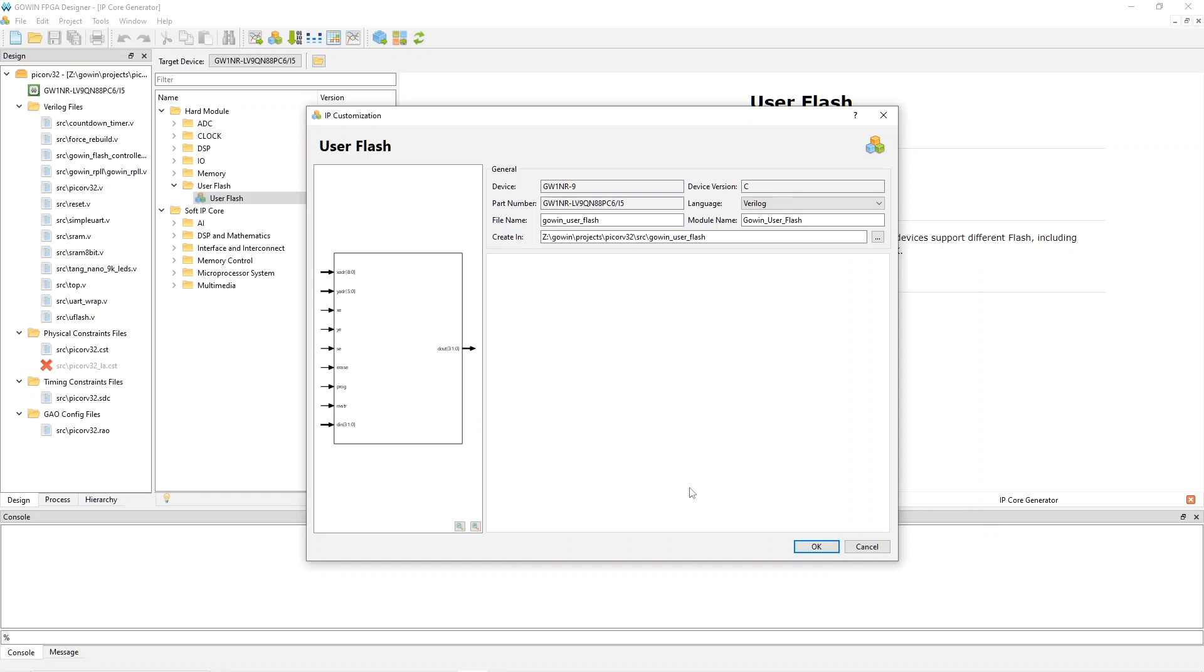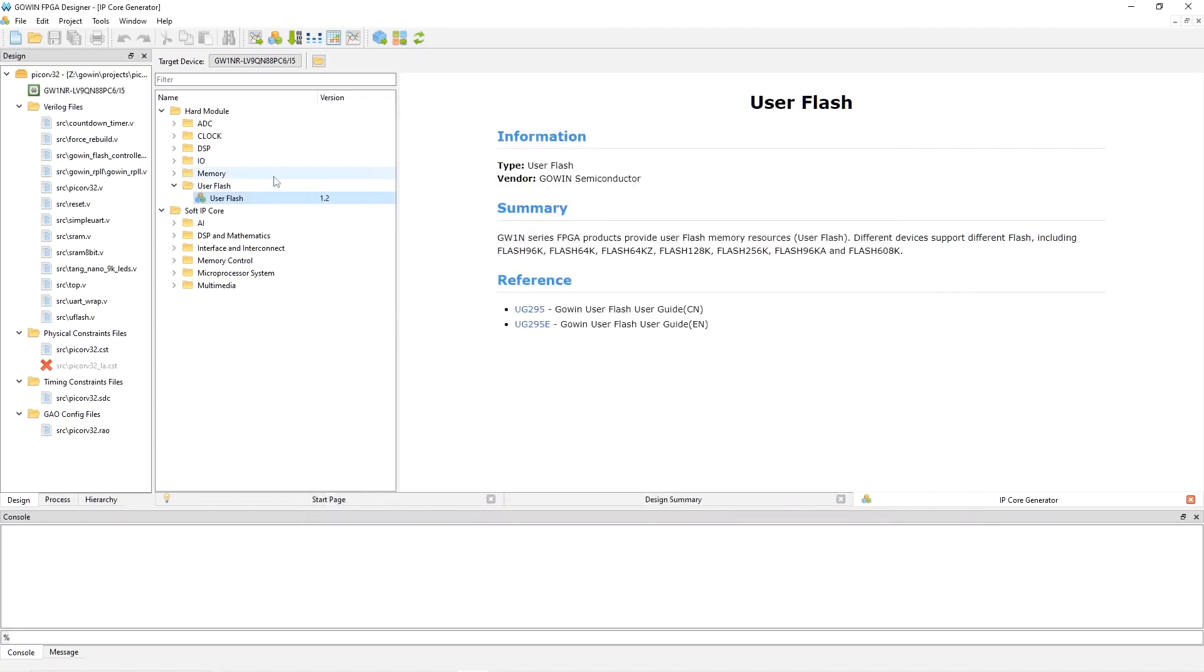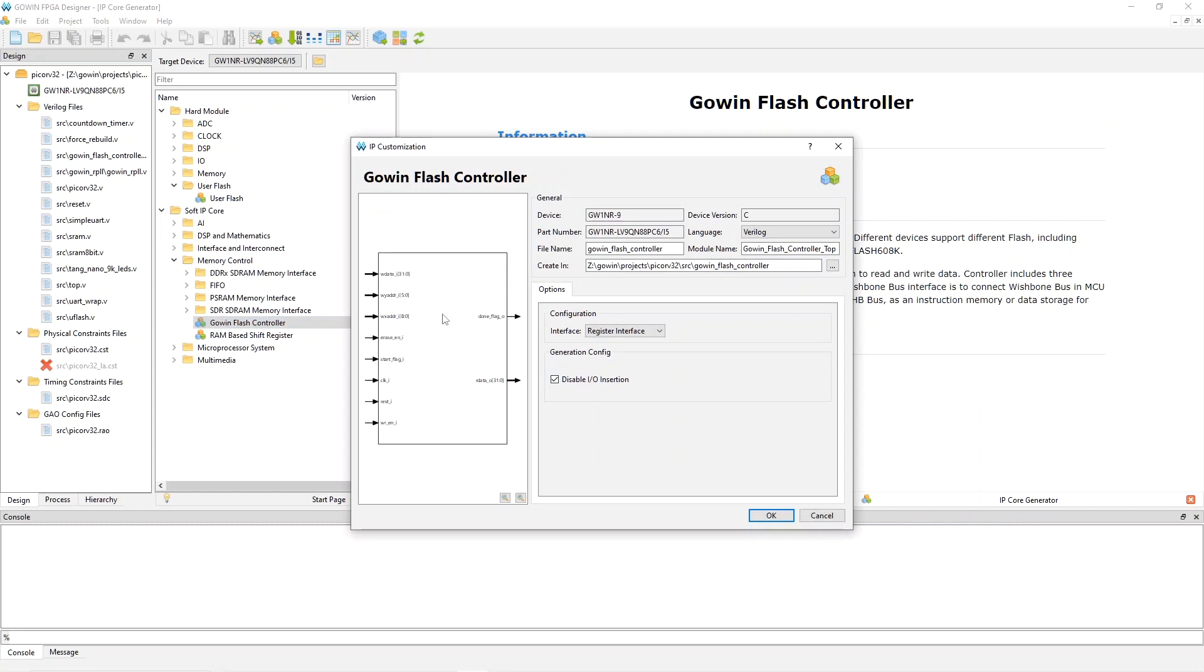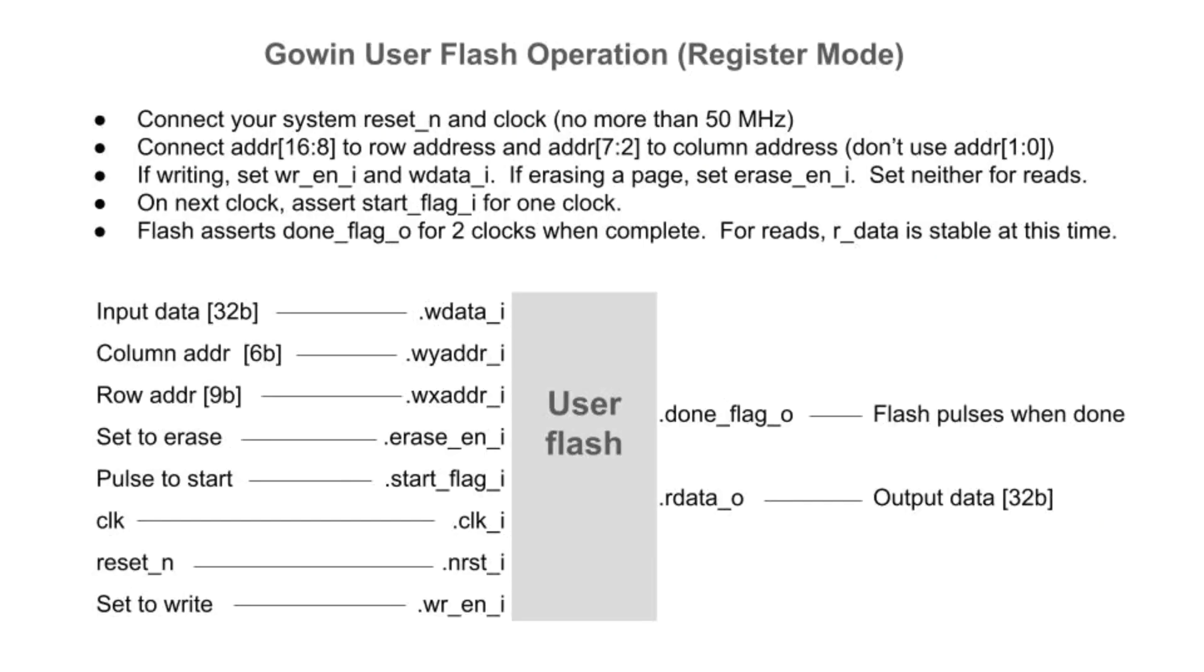The alternative is to go to memory control here and instantiate the Gowin flash controller, and this gives you both the flash itself and also a simplified controller interface. This one's synchronous. It takes a clock, and we can look at that in the Verilog. But first, let's dive into the Gowin flash controller interface. It's pretty easy to use. Connect an active low reset and a clock, which can be no faster than 50 MHz.